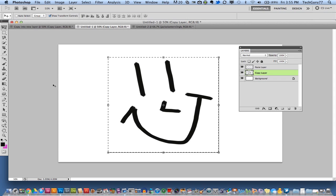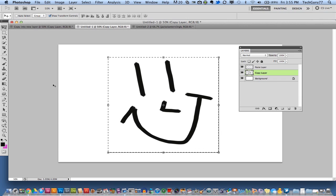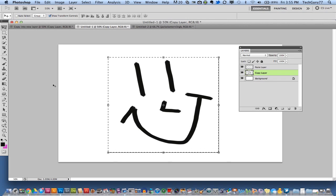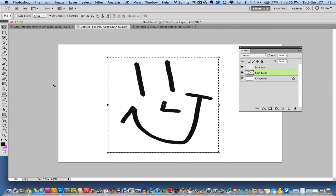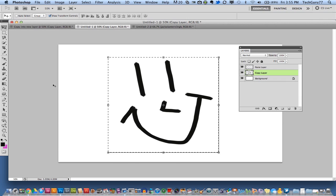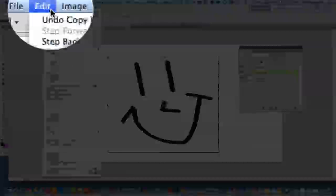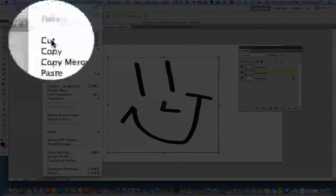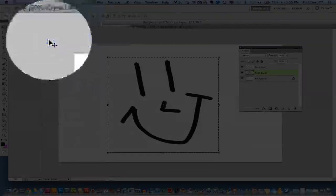Once you have the square or the marquee tool around your object and you see the blinking lines surrounding your object that you're wanting to copy into a new layer, you then will go up to edit and then go to copy.